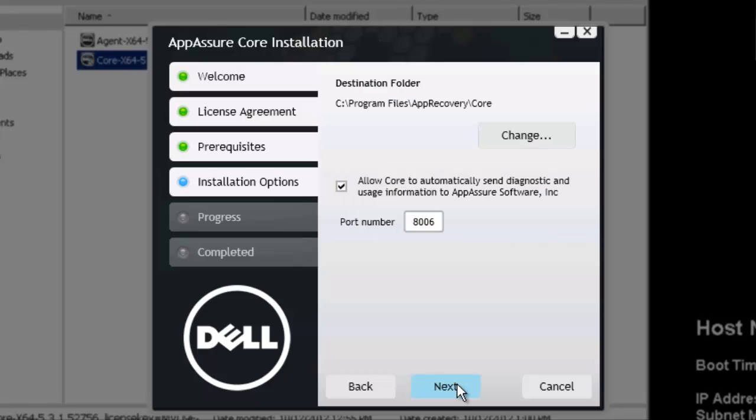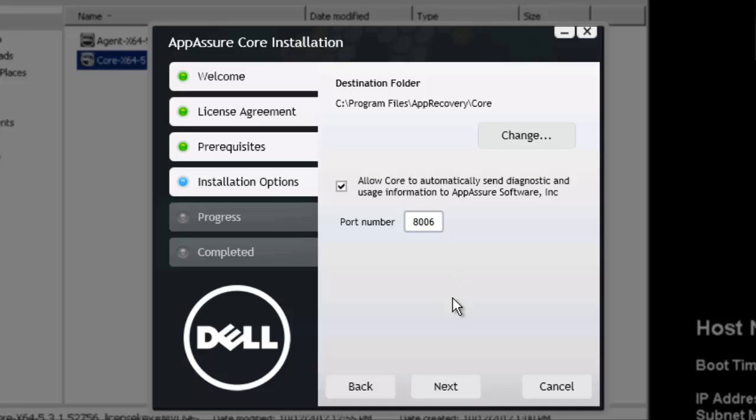And here's where we can set up where we want to install the Appassure core to. I'm going to leave the default paths because I do want it on the C drive. However, if you want it on a different drive or location, you could change that here. As well as you would change the port number that it would communicate with the agents over. This is also the port that you would connect to it for management. So please do note this port. If you do customize it, you will need to note it down.